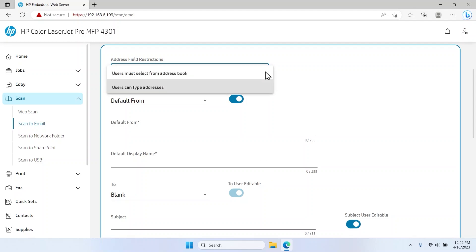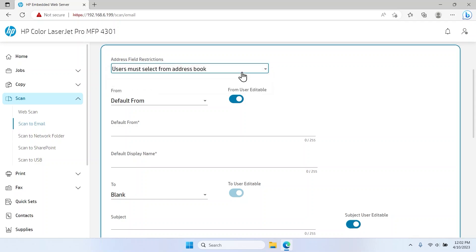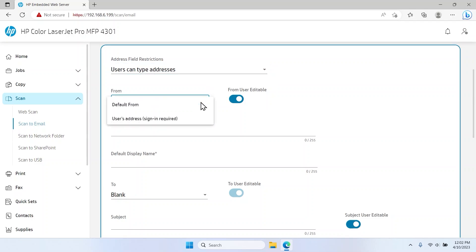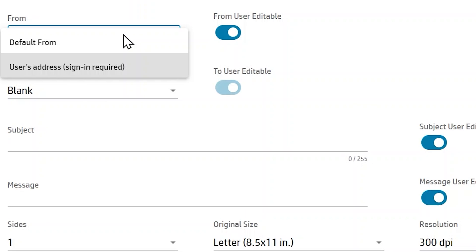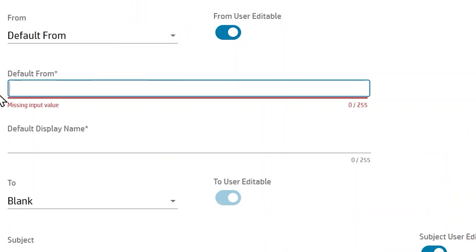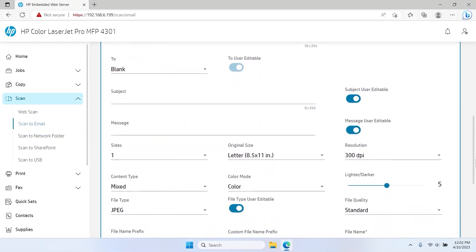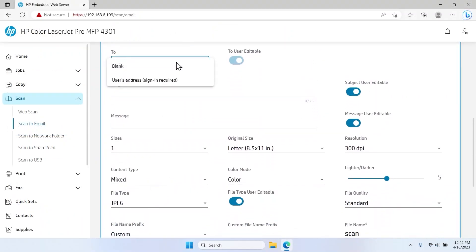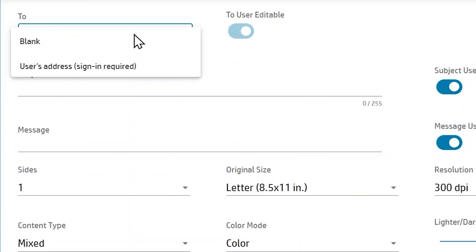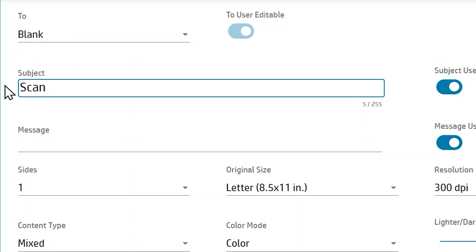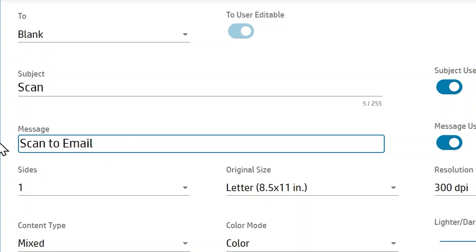Select the Address Field Restrictions drop-down menu and select either Users Must Select from Address Book or Users Can Type Addresses. From the list, select the From drop-down menu and select either User's Address or Default. The User's Address option will require the user to sign in and use their email address. If you chose the Default From option, complete the Default From and Default Display Name fields. Select the drop-down menu and select either User's Address or Blank — the Blank option will leave the field blank and enable the user to specify an email recipient.